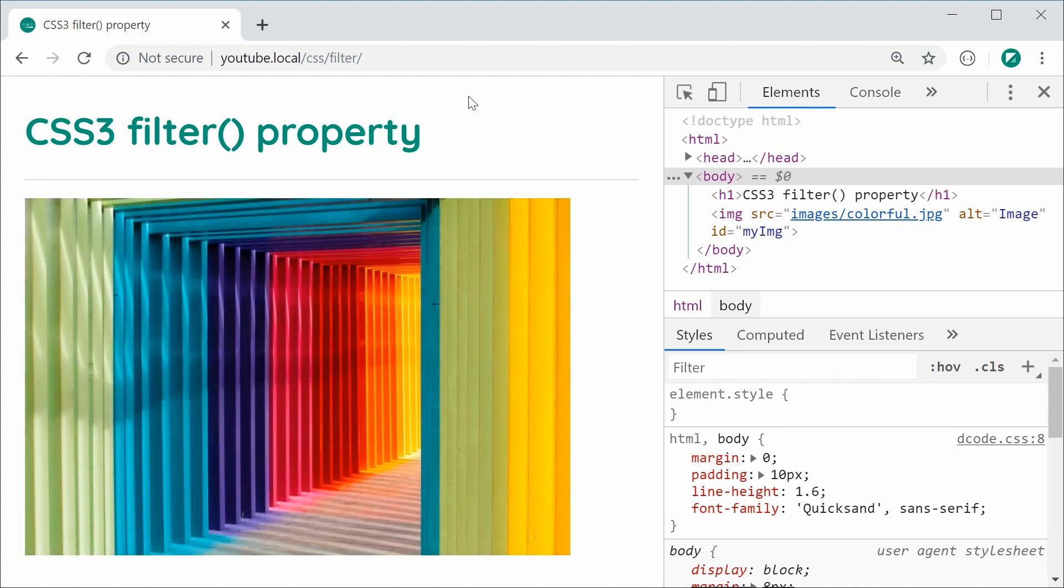And that is the CSS3 filter property. Thanks for watching guys, and I'll see you later.